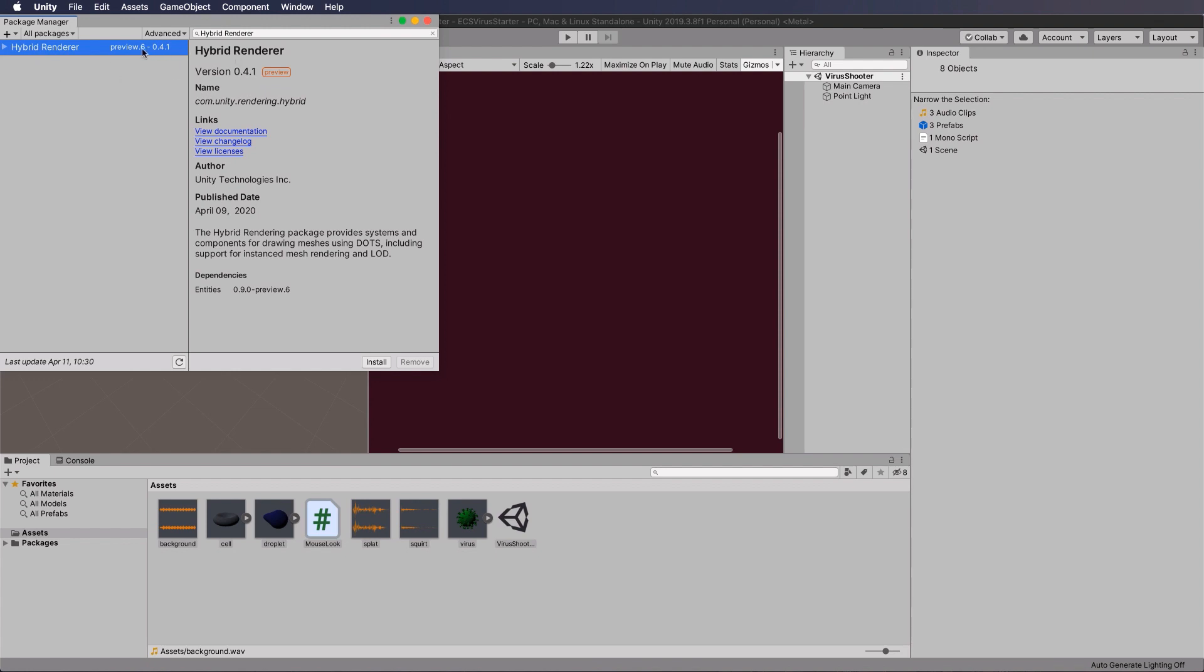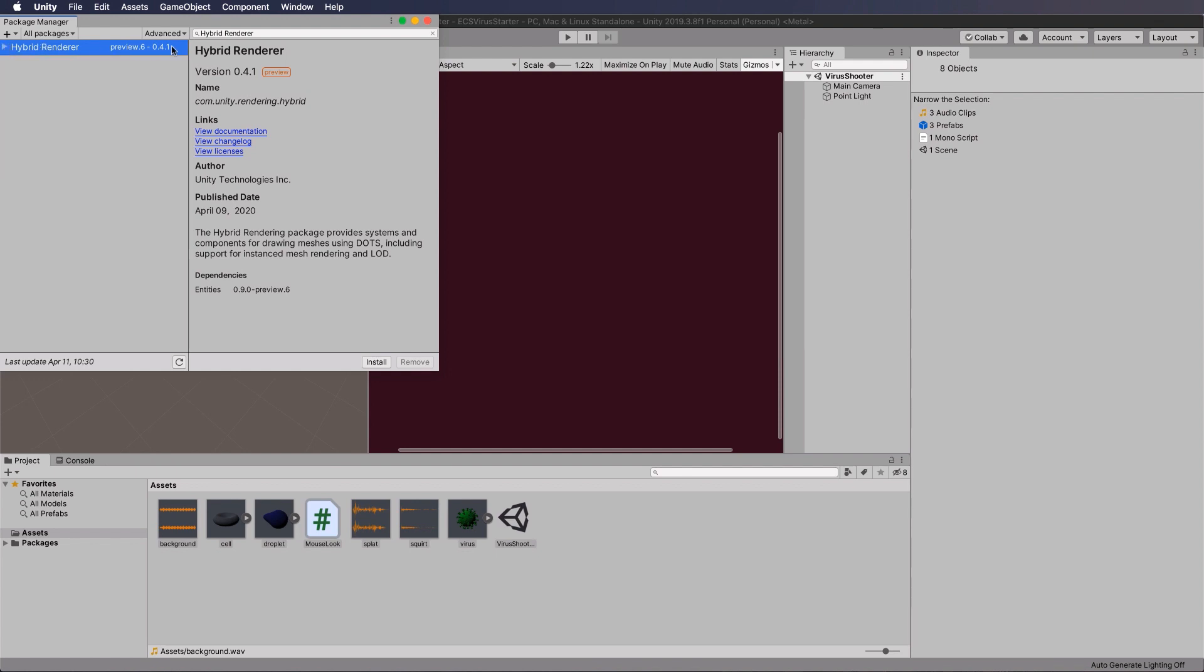Now if you don't see 0.4.1 when you're doing this, so that they've updated it, you can click over on the side and go see all versions, and then find the actual one that I'm using in this list to add it. So let's add that first.